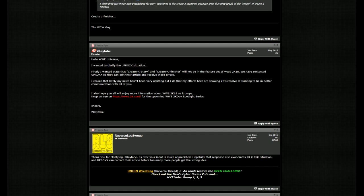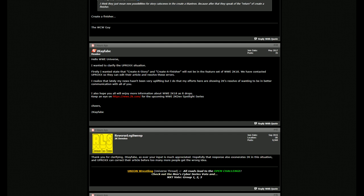And what's good about this is that they know that communication has not been good with them. So 2KFabe is actually on the forums. He's answering all these questions, trying to be very, very transparent with everything going on, because there's no reason to hide these features or say, yeah, this might be in a game. No, they're straight up saying create a story and create a finisher are not in there.